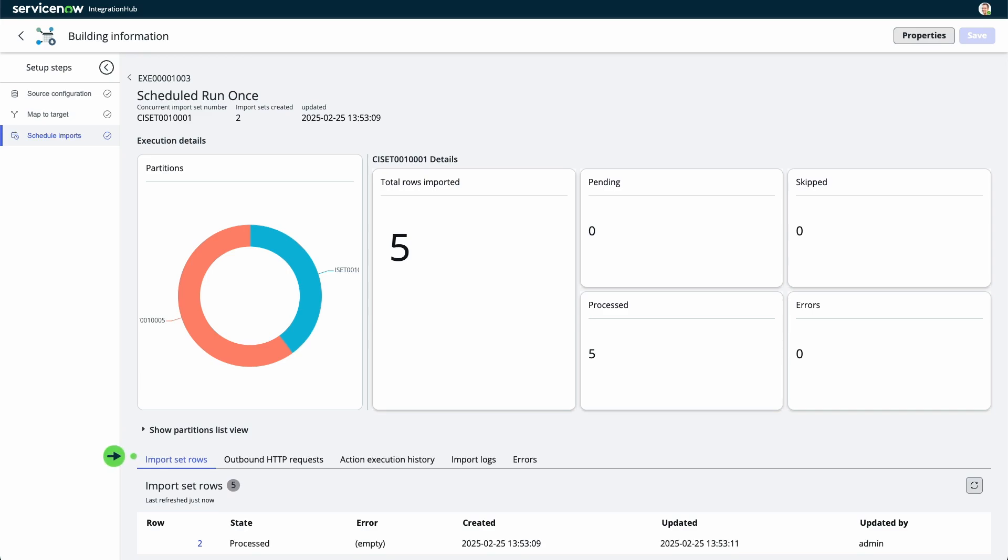The import details section includes import set rows, outbound HTTP requests, action execution history, import logs, and errors for each execution record.